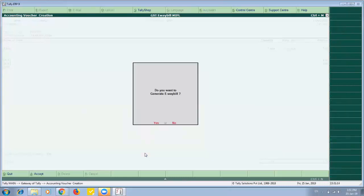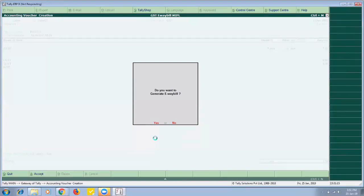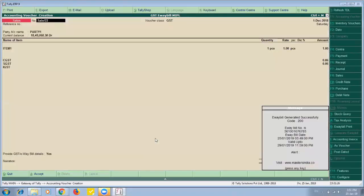And once I save my invoice it will immediately ask me to generate e-way bill. So I accept it. So I click on yes. In few moments it will generate my e-way bill. So here it has generated my e-way bill.